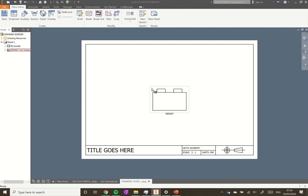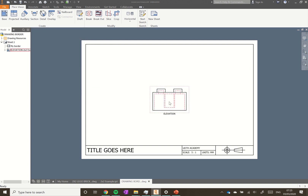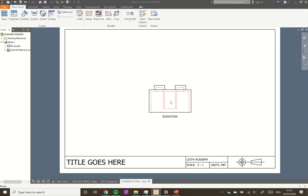We want to show what we call the hidden detail so we can see what's going on inside the brick. We're going to double click in the red box as we hover over it. Under Style, click Hidden Line and we'll see the difference that makes. While we're here we're also going to change the label to 'Elevation', then click OK. You can see now we've got the detail which is inside the brick - like x-ray vision - and that's really useful for explaining exactly what we're looking to have made.